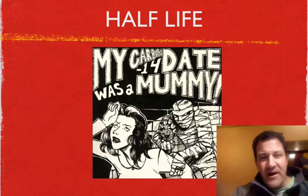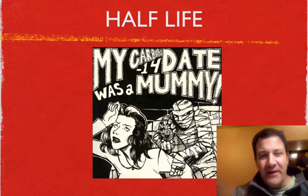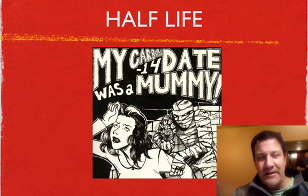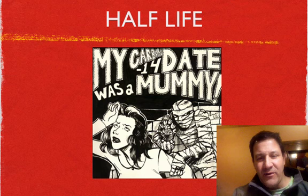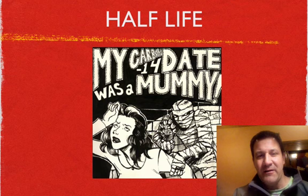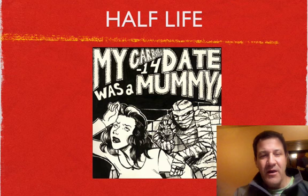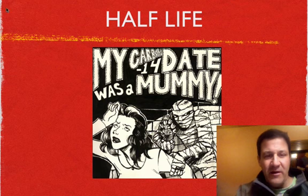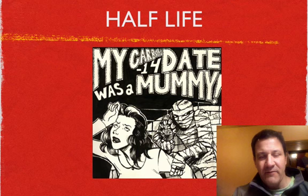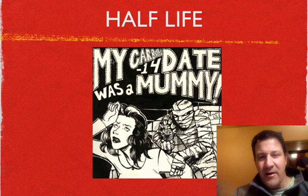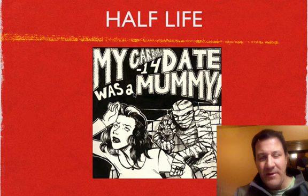All right, this video is entitled Half-Life, and before I get into what actually half-lives are specifically and how to do some of the math of half-lives, I put this comic on the front. It says here, my carbon-14 date was a mummy.